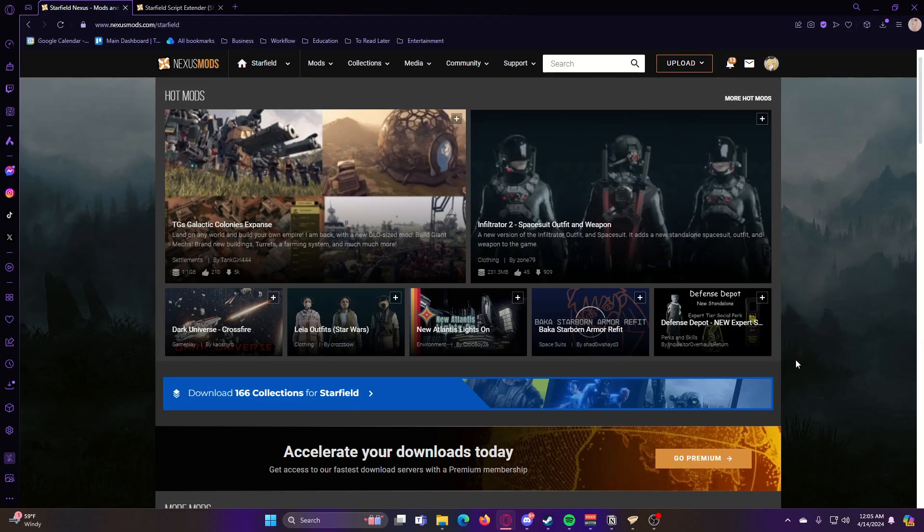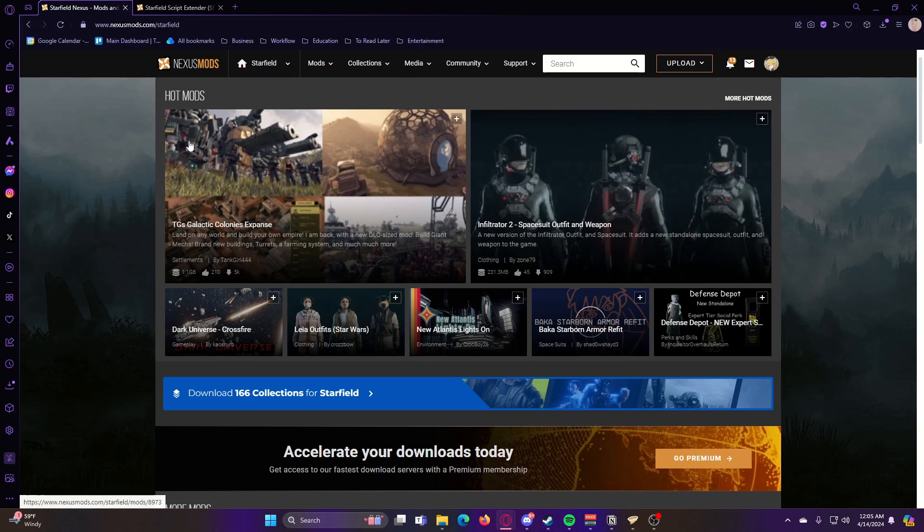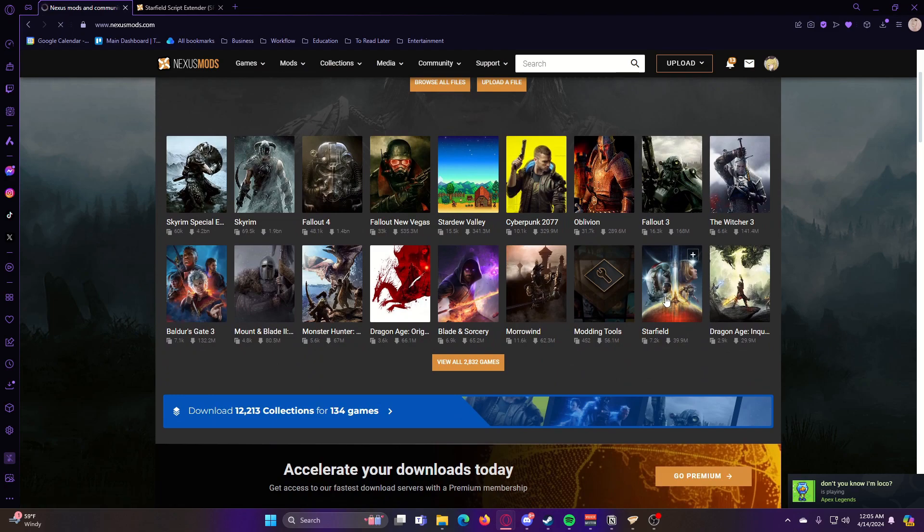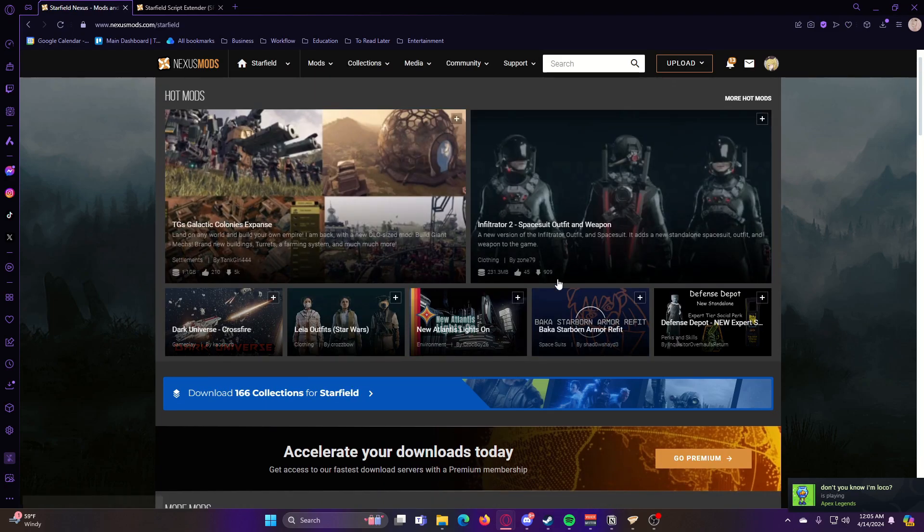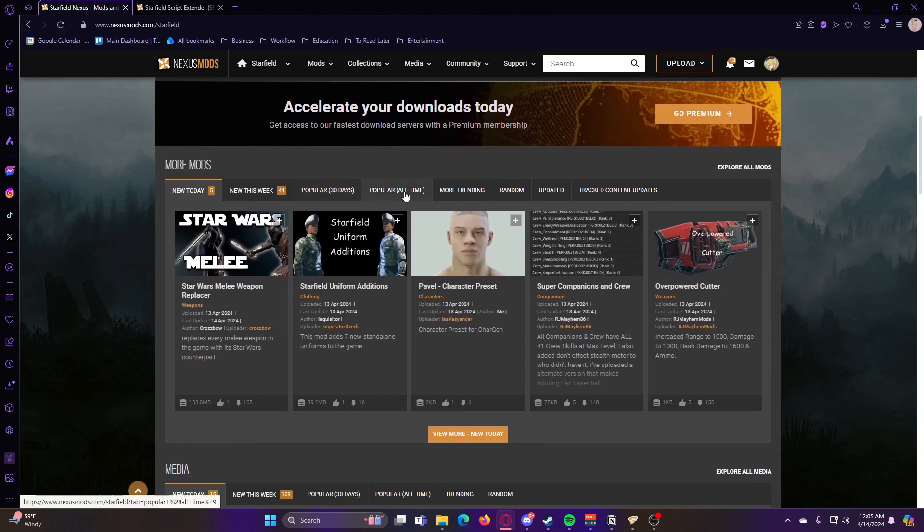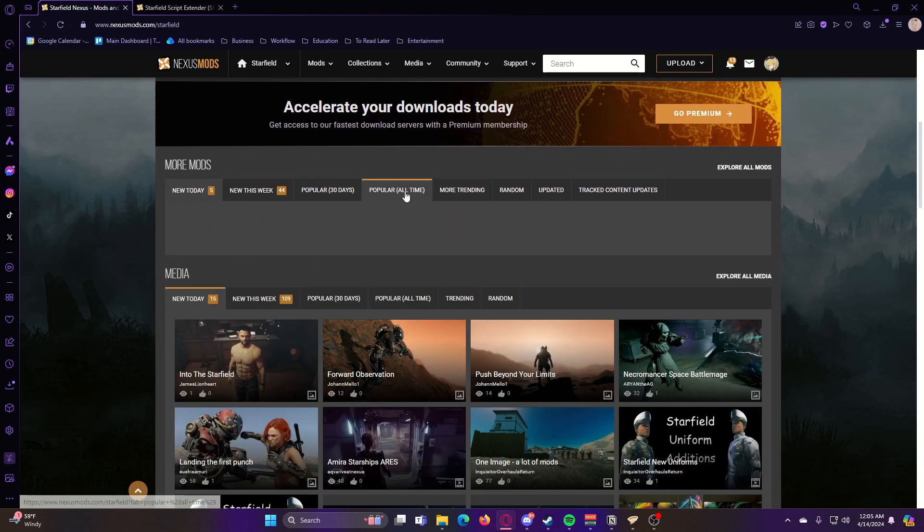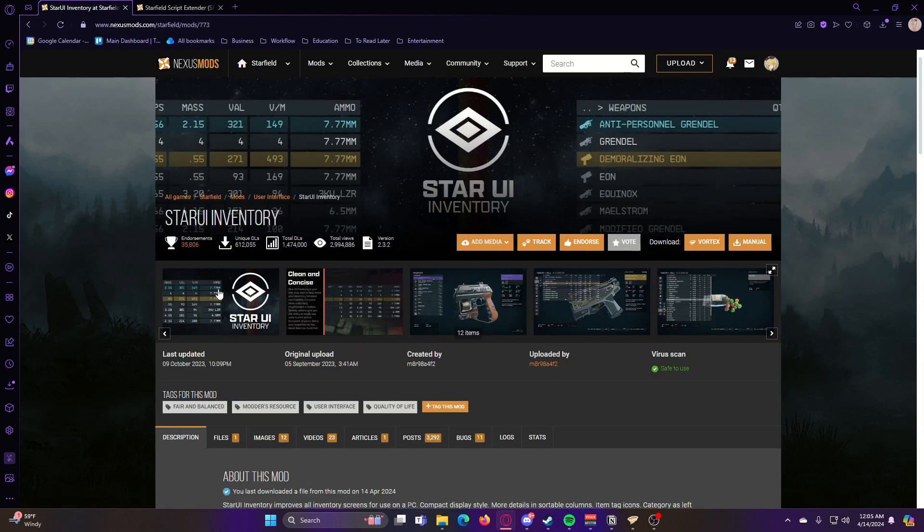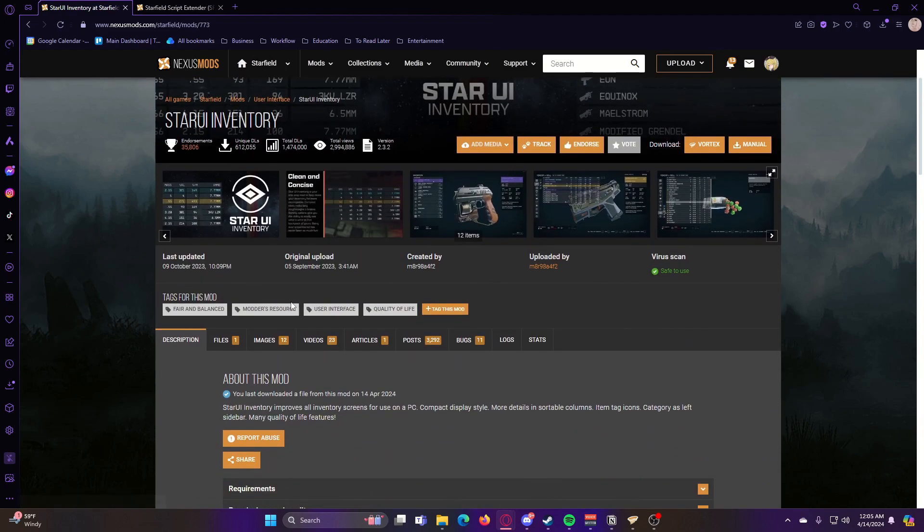So now that we have all that done, we can actually download a mod. So if you go to the Nexus Mods website, and then go to Starfield, there's tons of mods for you to download. So we're going to use StarUI as an example here.